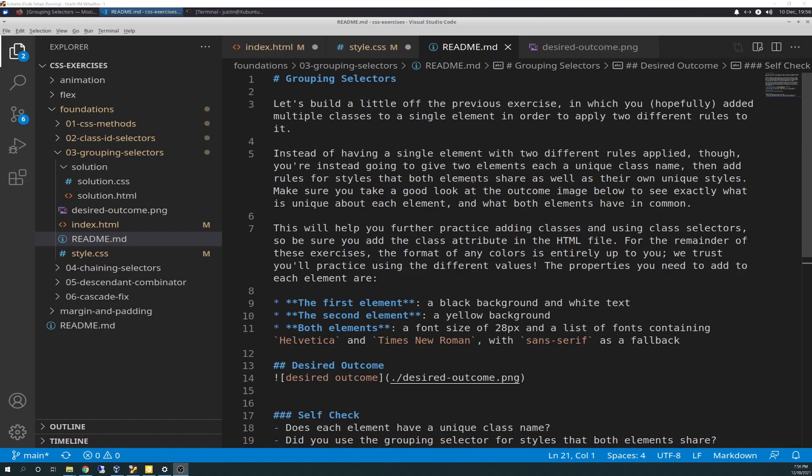Let's build a little off the previous exercise, in which you hopefully added multiple classes to a single element in order to apply two different rules to it. Instead of having a single element with two different rules applied, you're going to have to give two elements, each with a unique class name, then add rules for styles that both elements share as well as their own unique styles.